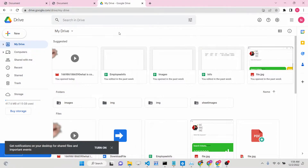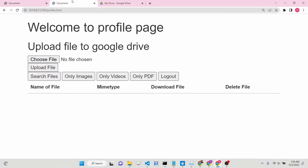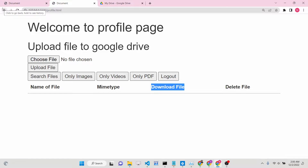Hello friends, today in this tutorial I will be showing you how you can add a download button inside your Google Drive API application. With this button you will be able to download all the files stored inside your Google Drive. This is the first tutorial in the playlist of Google Drive API tutorials, so I highly recommend that if you haven't watched the previous three tutorials, watch those first.